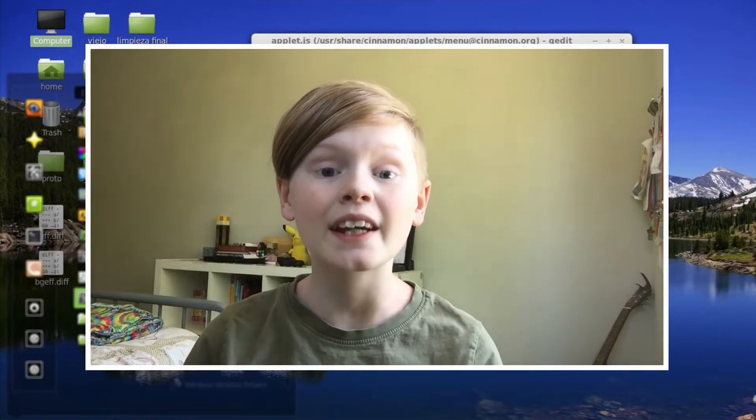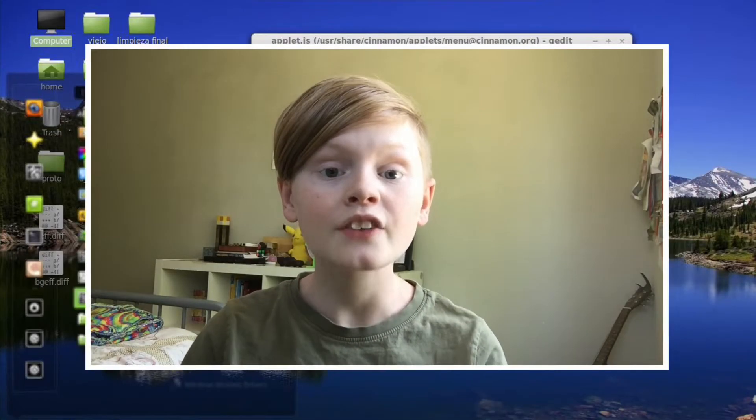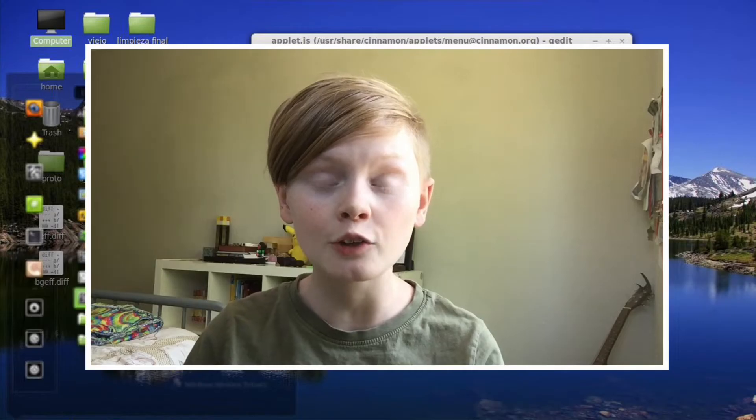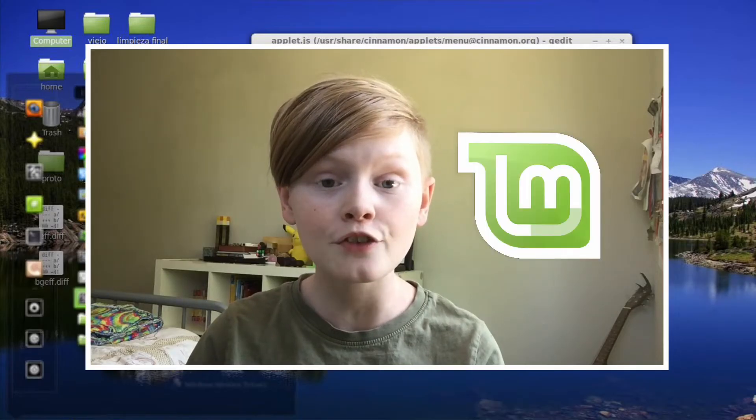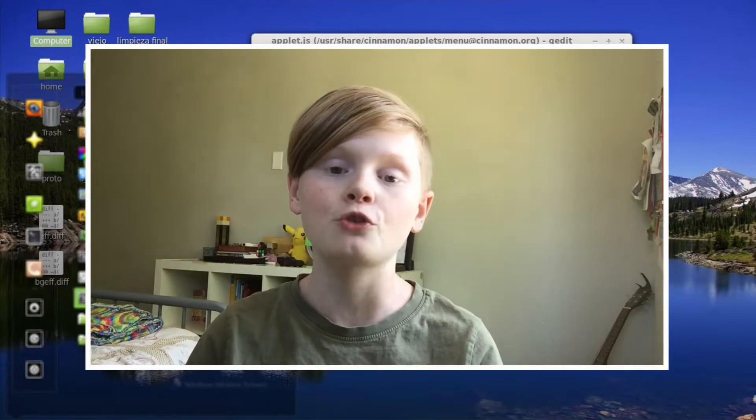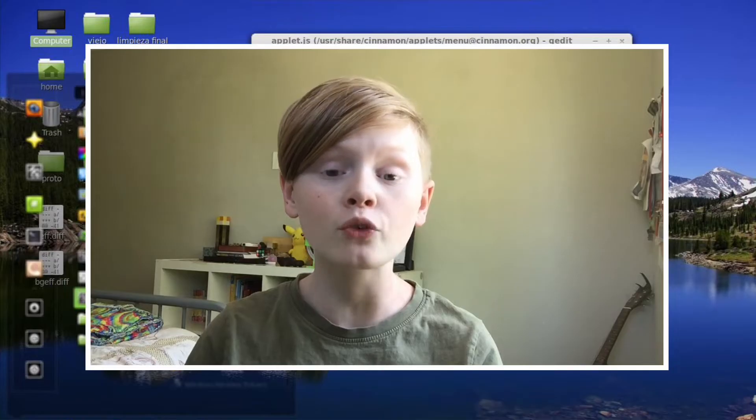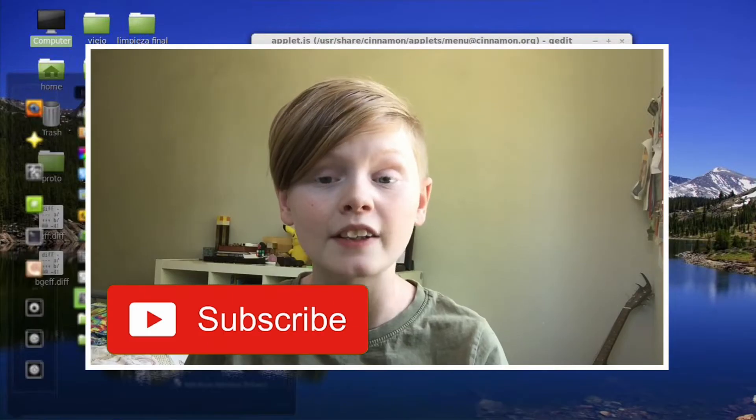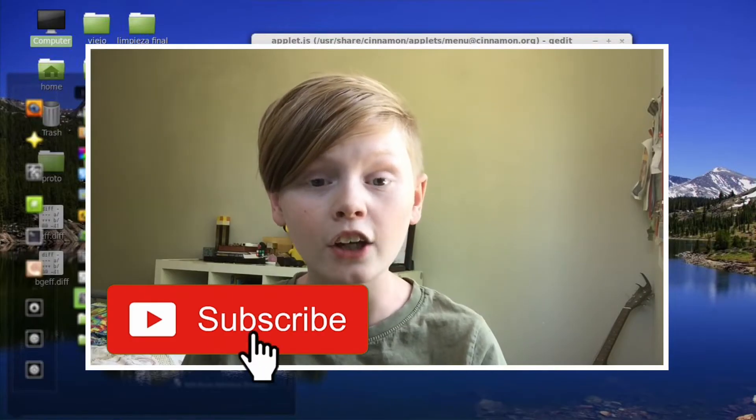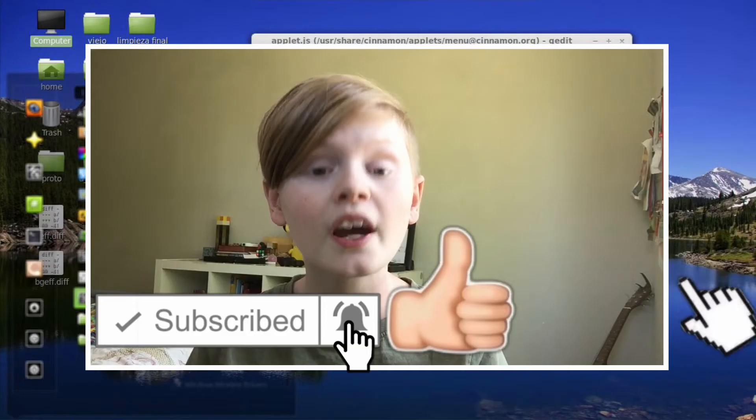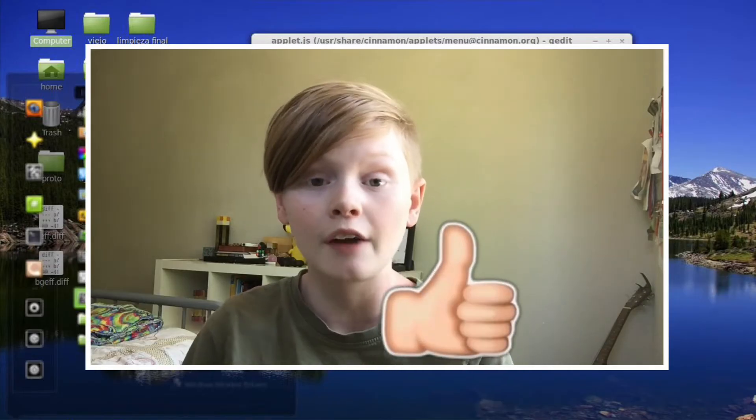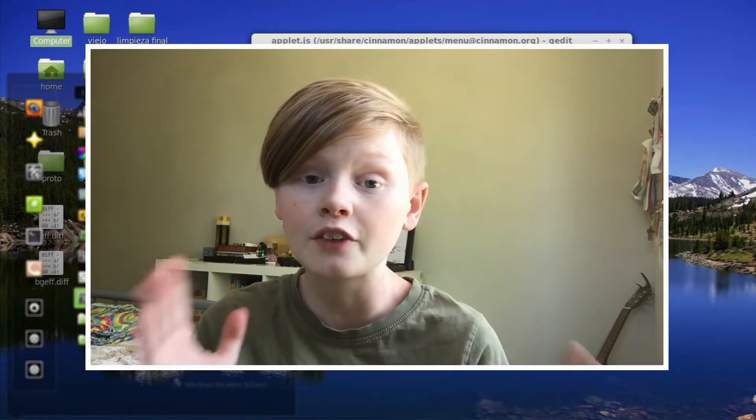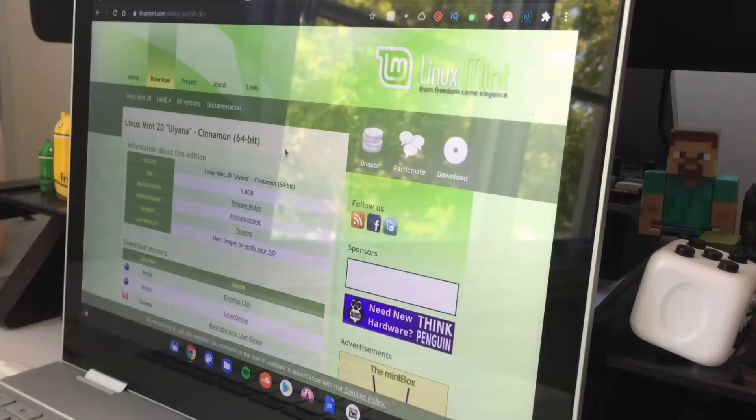Hey guys, Urn Tech here back with another video. Today I'm going to be showing you how to install Linux Mint, the latest version, on your Chromebook. So I hope you enjoy. If you haven't already, make sure to smash that subscribe button and click that bell icon right next to it. That would really help me out and support my channel. And yeah, I have nothing else to say, let's go ahead and get right into it.